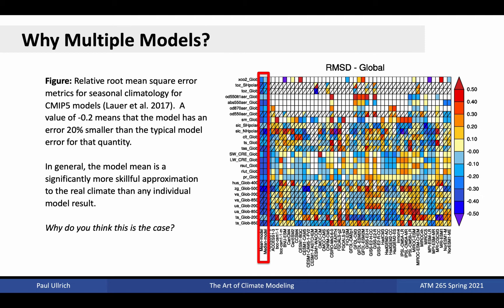This is because, while individual models can have positive or negative bias on any given field, by averaging across models, we can average out the structural uncertainty and focus purely on the natural variability. This result suggests that having a number of models, all taking different approaches to simulating the climate system, allows us to remove structural uncertainty and obtain deeper insights than any single model could provide. Thus, the diversity that exists within the climate model ecosystem is an indisputable strength.